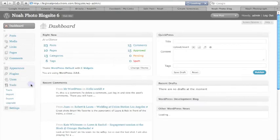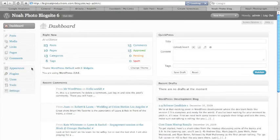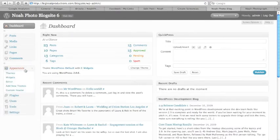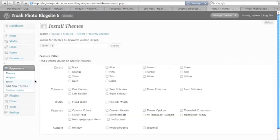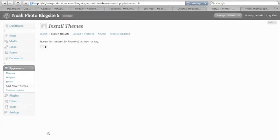Now if we wanted to adjust the appearance of the site, there is a ton of themes that are available. Just click on add new themes and just find themes.